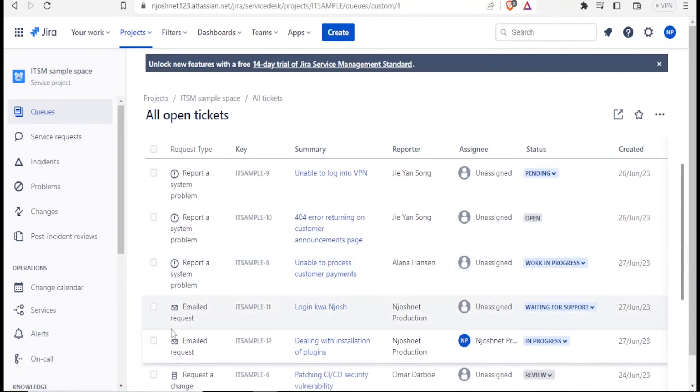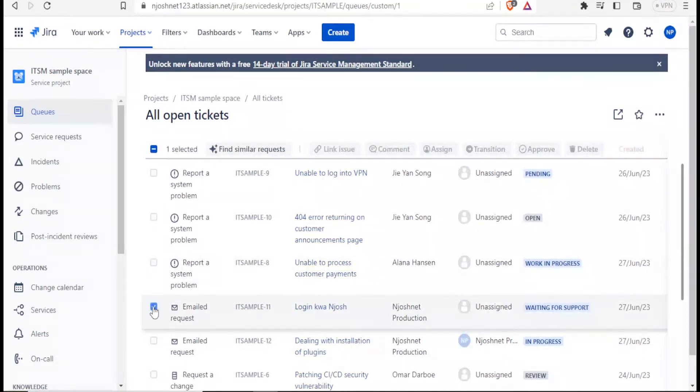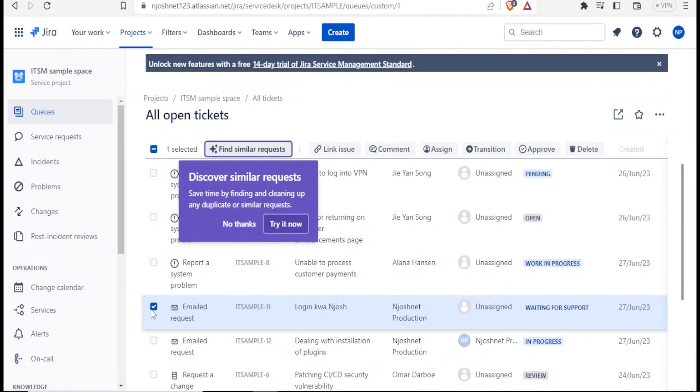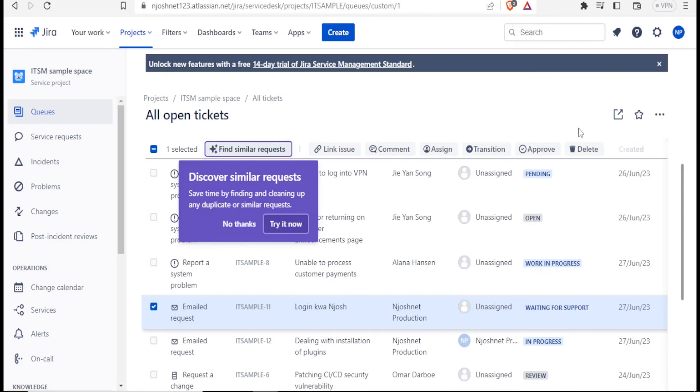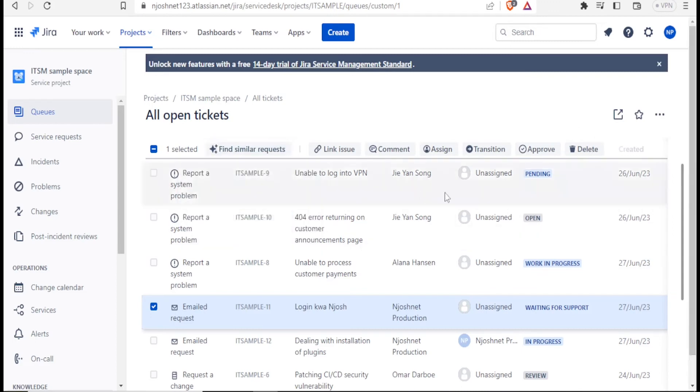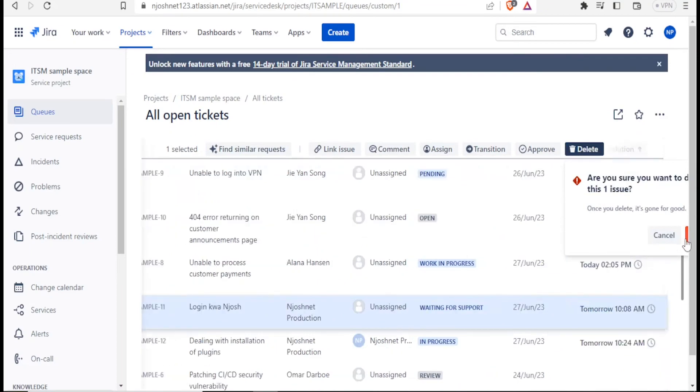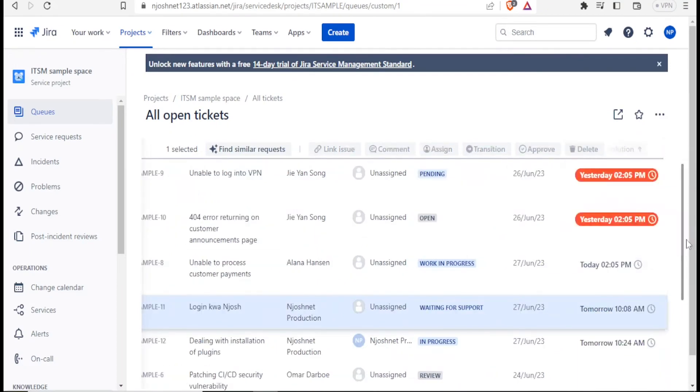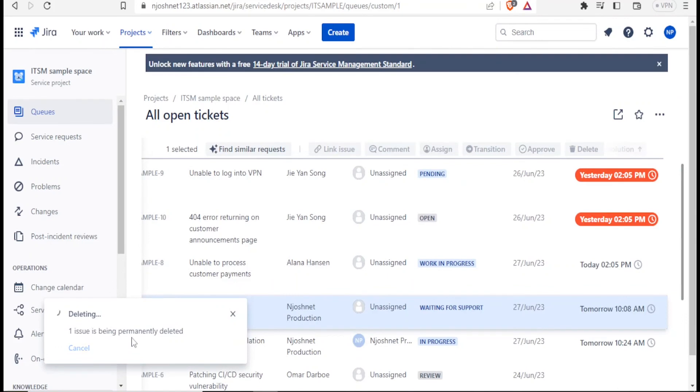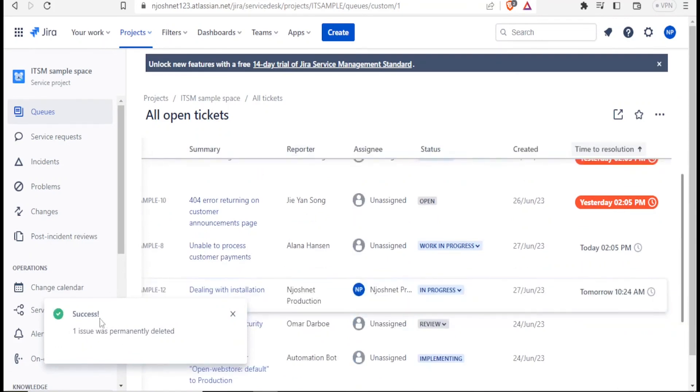If for instance you created a request and you feel you want to delete it, you can select on the request here that we have done. And then you come at the top and then you can either link an issue to another one. You can make a comment, you can assign, you can do the transition, you can approve. But in this case, I wanted to show you how to delete. You can also delete. You can just click on delete. It gives you this warning here about deleting and you click on OK. So you notice one issue is being deleted permanently. So the issue has been successfully deleted.